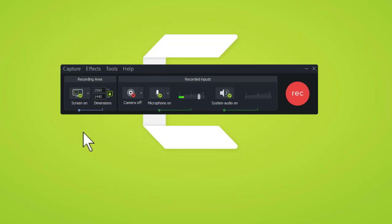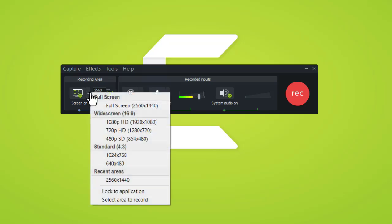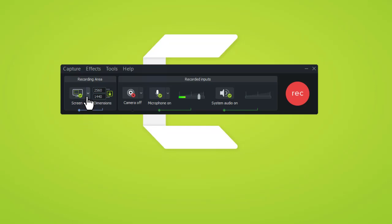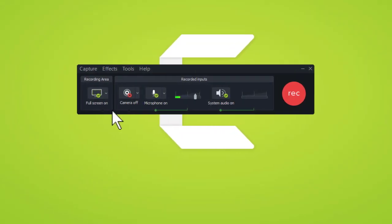First, let's start with what do you want people to be able to see. From the left side of the recorder, you can select the area you'd like to record, whether it be full screen or something smaller. The options are available under this drop-down menu, where you can choose different full screen and wide screen options. Today, we're going to record full screen for this example.